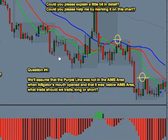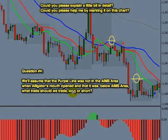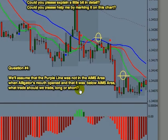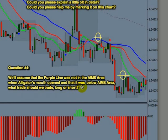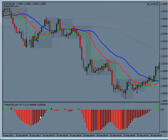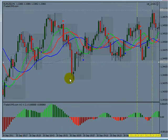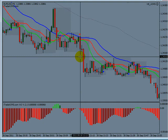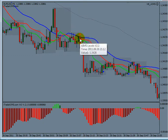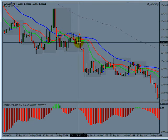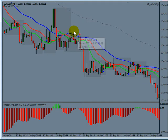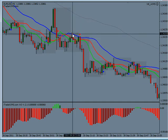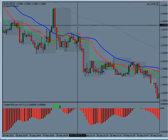Question number four: assume the purple line was not in the AIMS area when the alligator's mouth opened and it was below the AIMS area — what trade should we take, long or short? If the alligator was asleep around here — the AIMS level up there was too far away — let's say you were to take this AIMS level here. You'd know that any break of AIMS around here would be towards purple.